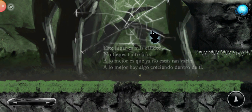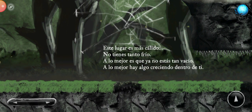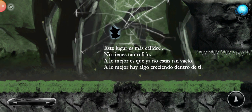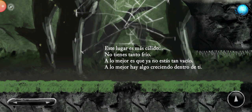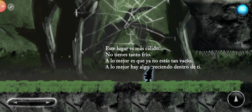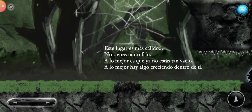This place is warmer. You don't feel as cold. Maybe you were not as empty as before. Maybe there's something growing within you.